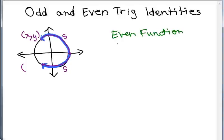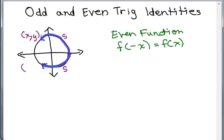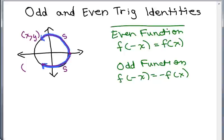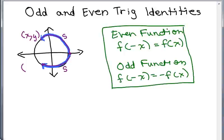If you have f of negative x and you get the same thing as f of x, that is considered to be an even function. For an odd function, f of negative x is the opposite of f of x. These are the definitions for even and odd functions and you might want to look at my videos on more examples of this.